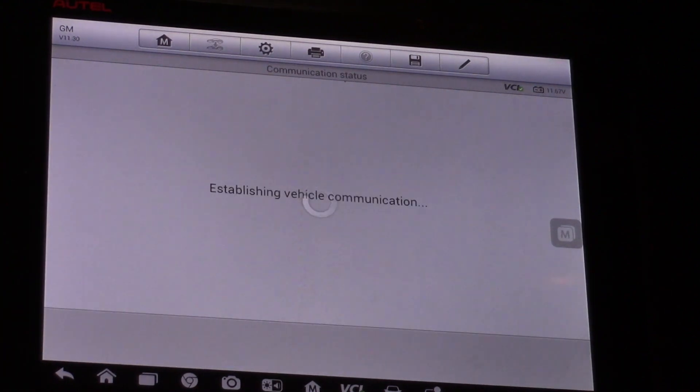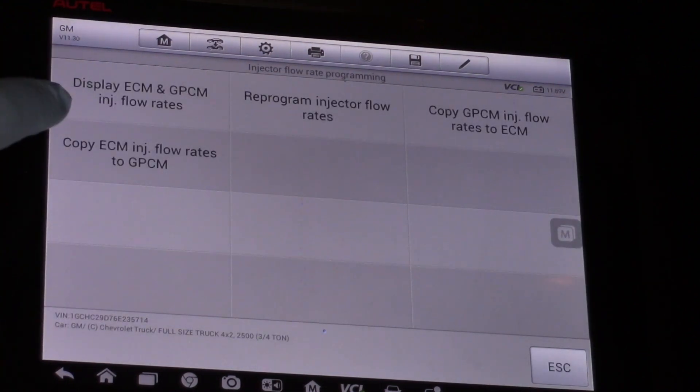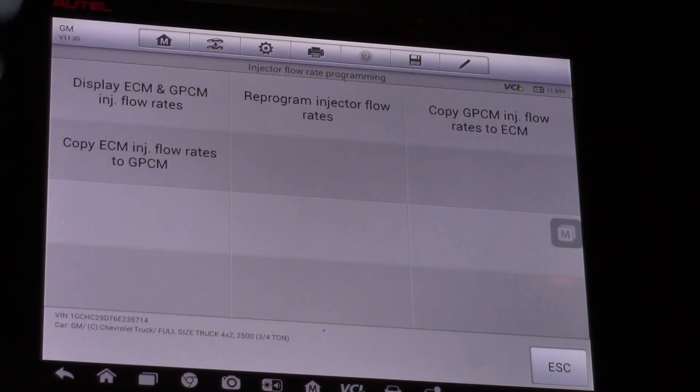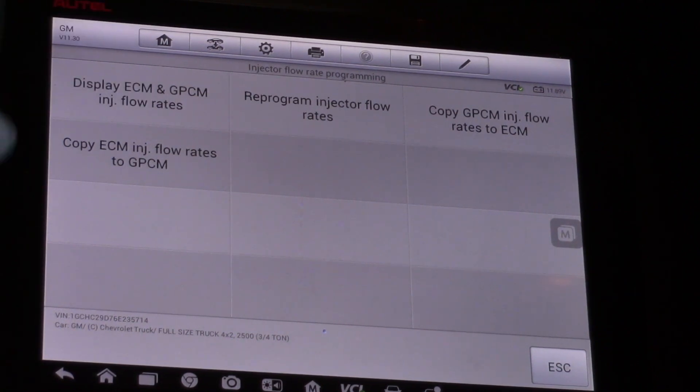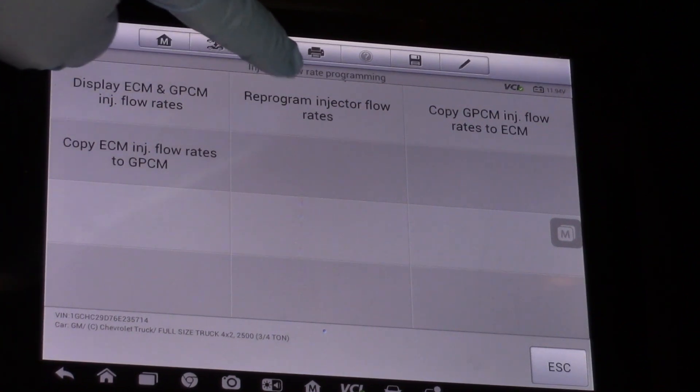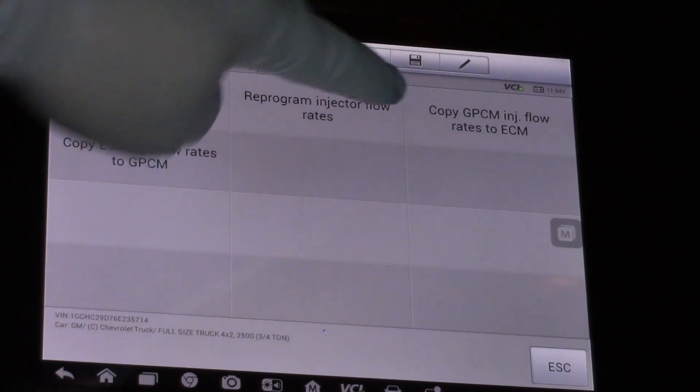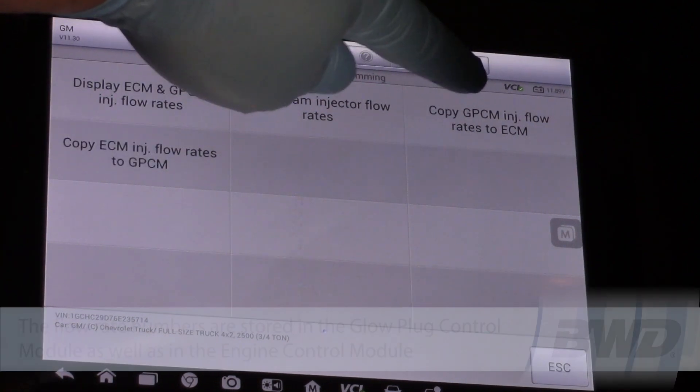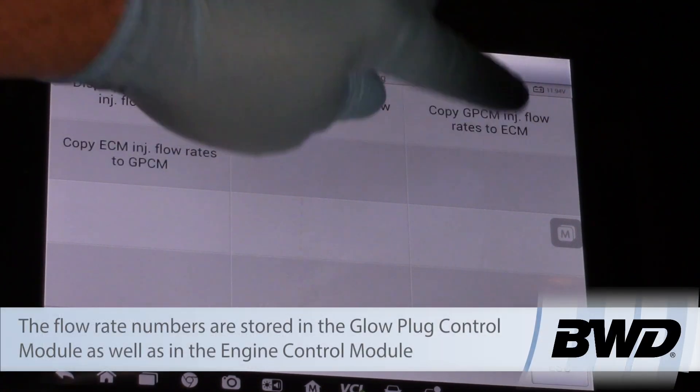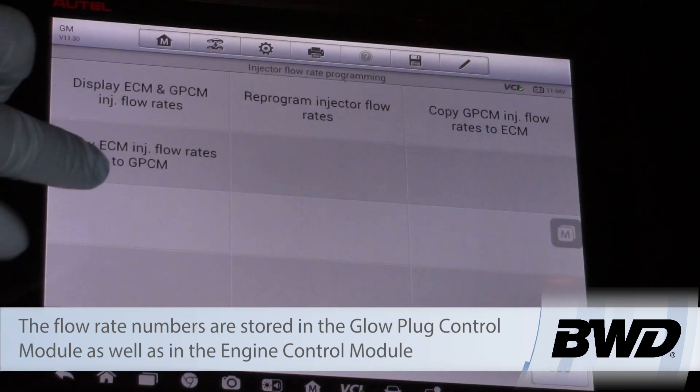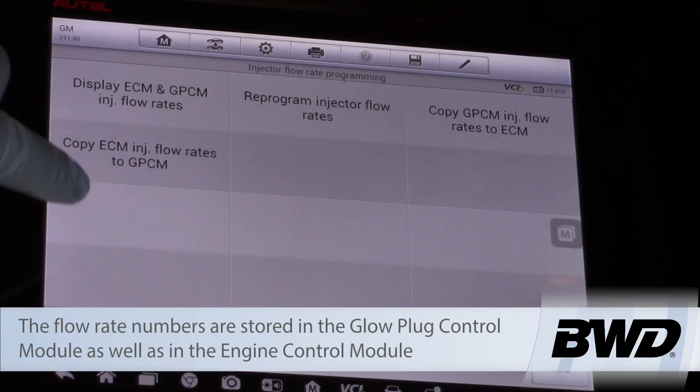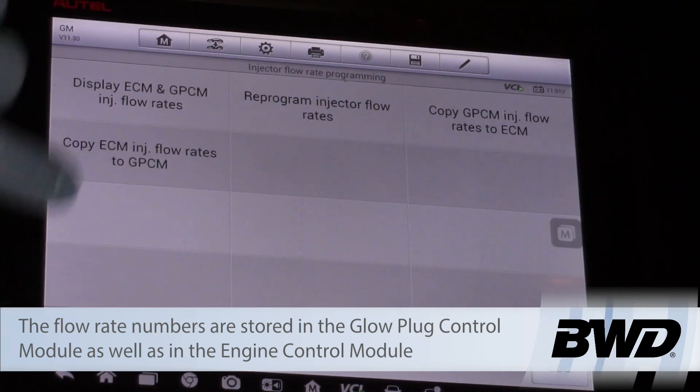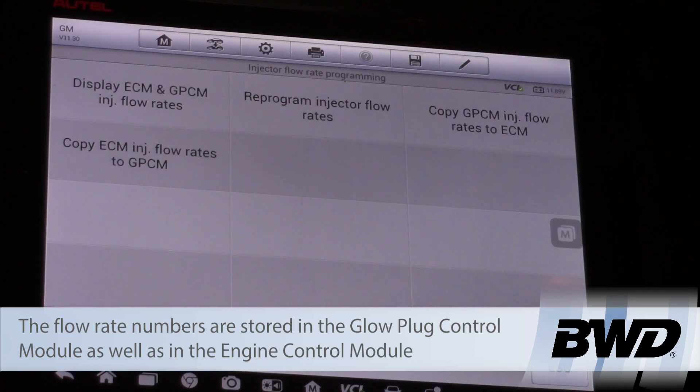Now I can display the ECM and glow plug control module injector flow rates—that's where the information is stored in both modules. I can reprogram them, or if I replaced the ECM, I can copy those numbers from the glow plug control module to the ECM, or vice versa—copy them out of the ECM and program them into the glow plug control module.